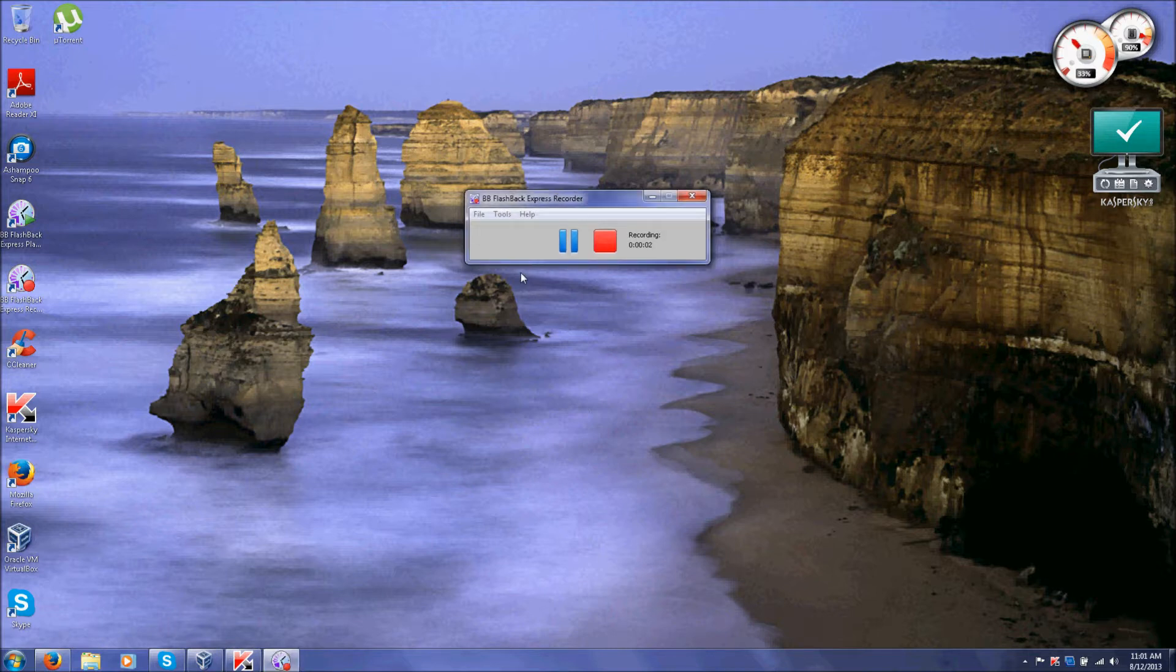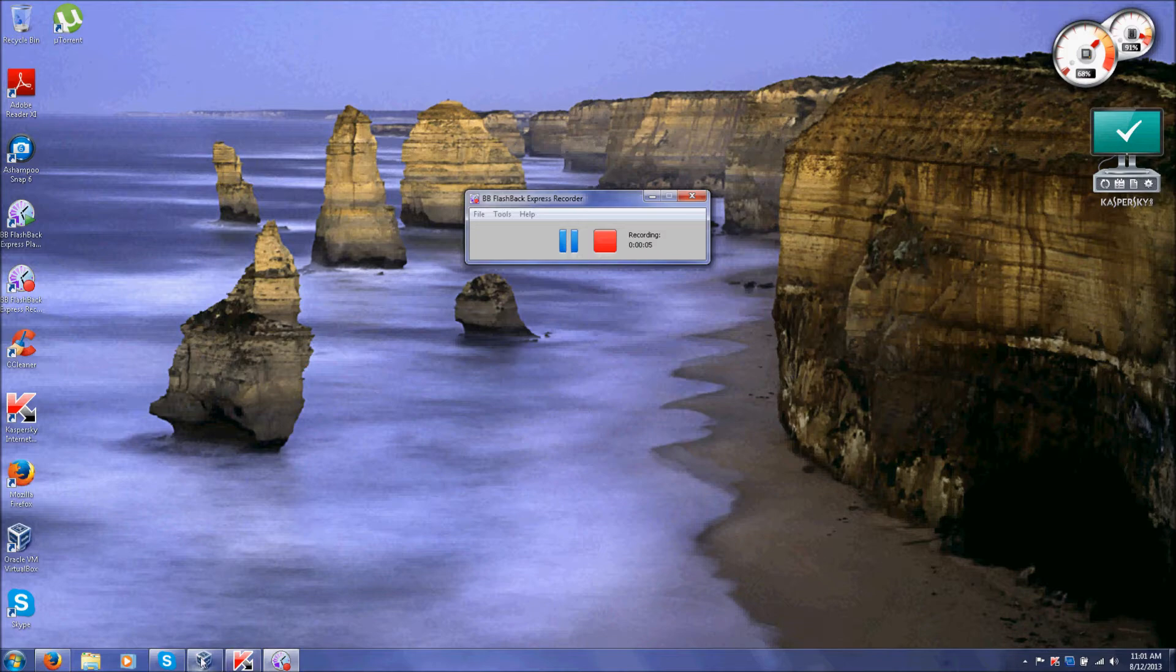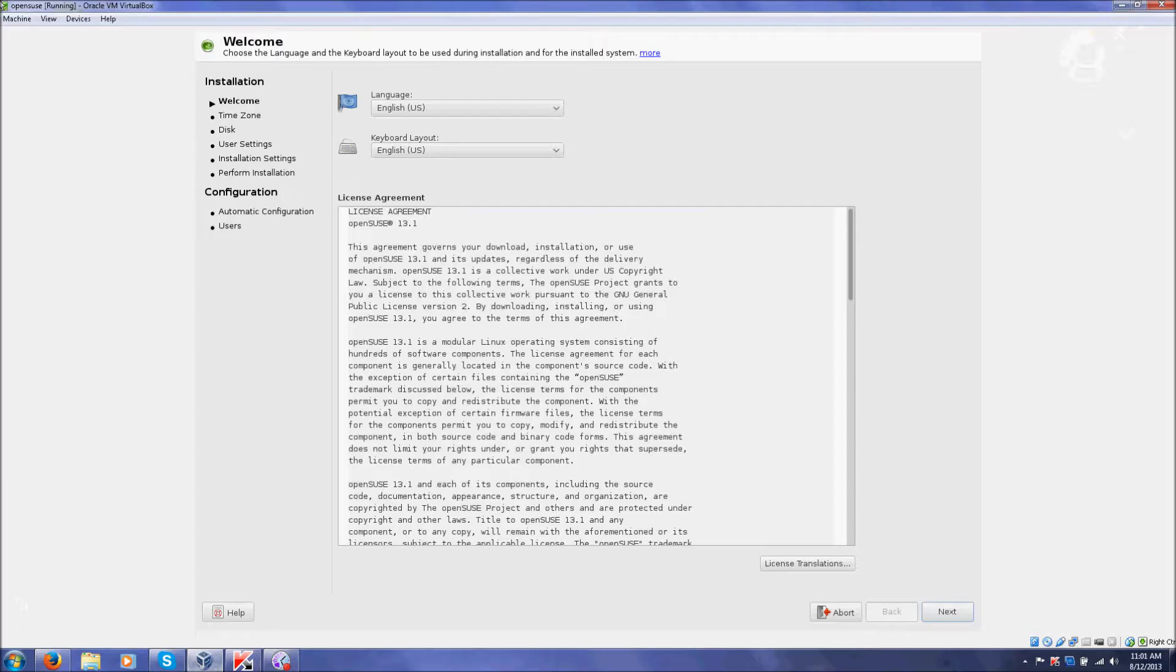Welcome to a video tutorial on how to install OpenSUSE. Okay, let's start.